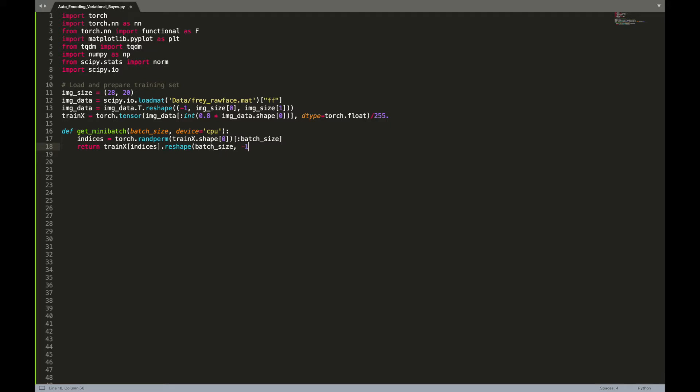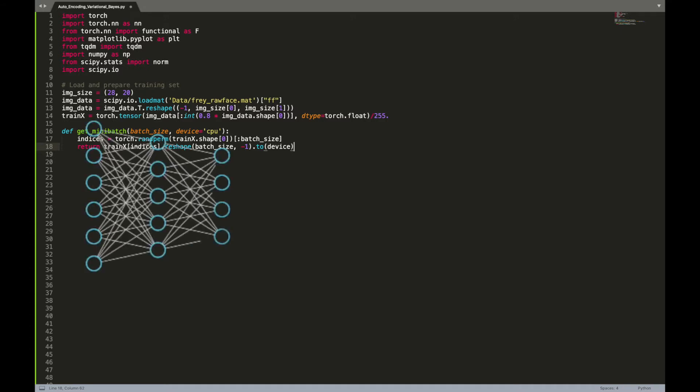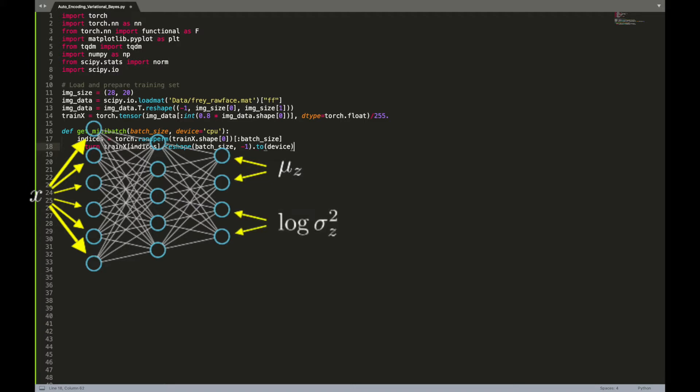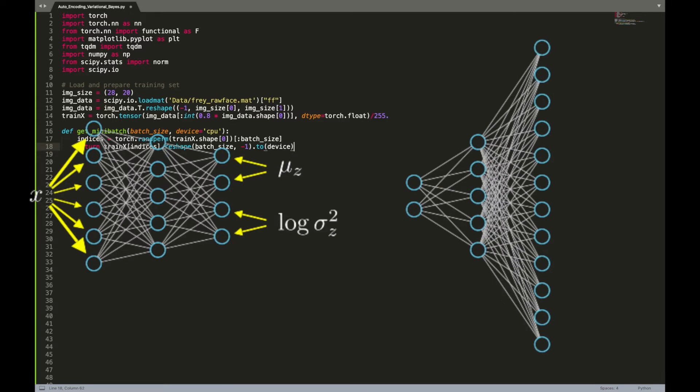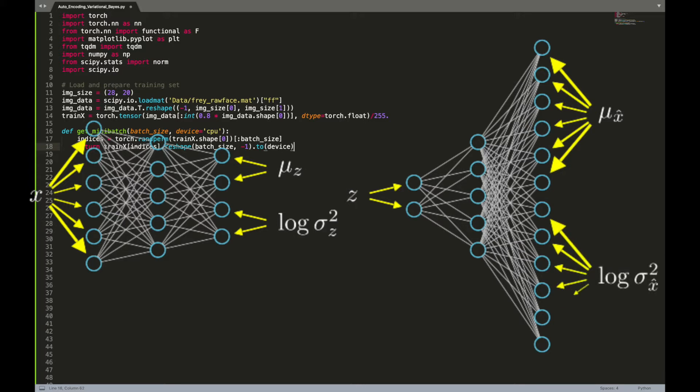Now comes the interesting part: we will implement the encoder and decoder. The encoder is a neural network that takes an image x as input and outputs the hyperparameters of a multivariate normal Gaussian distribution. The decoder is also a neural network that takes a latent variable z as input and outputs the hyperparameters of a multivariate normal Gaussian distribution. These hyperparameters allow us to generate new images.